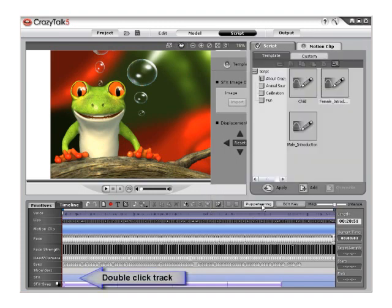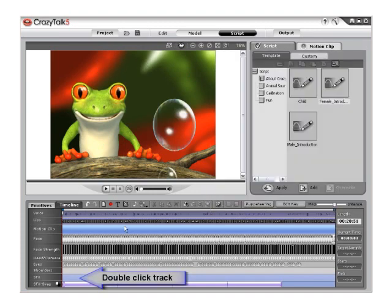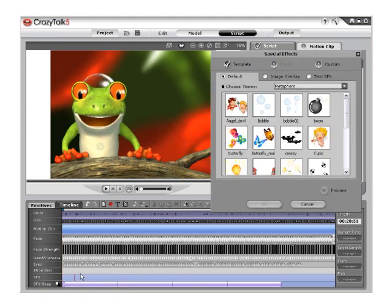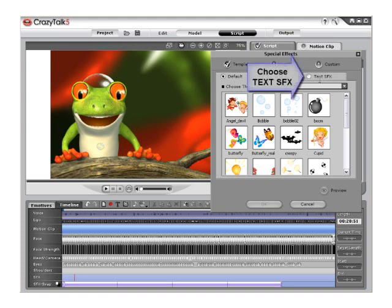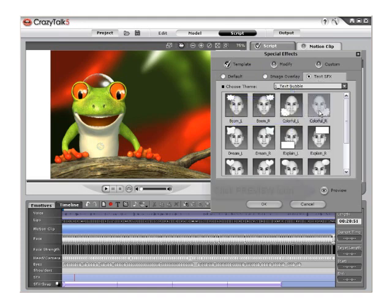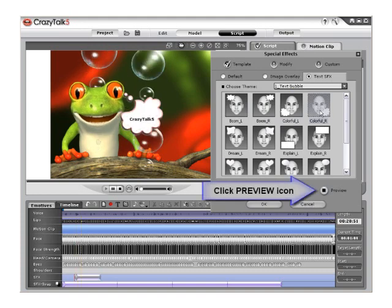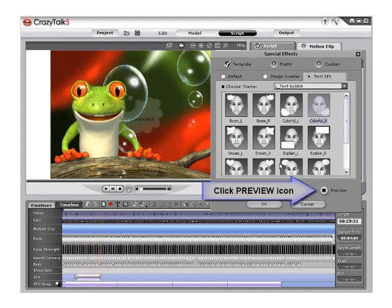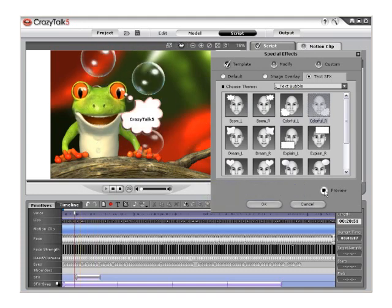Double-click on the special effects track on the timeline to activate the special effects menu once again, and select the text special effects tab and choose Colorful R text bubble. Choose Preview to review, then select OK to apply.